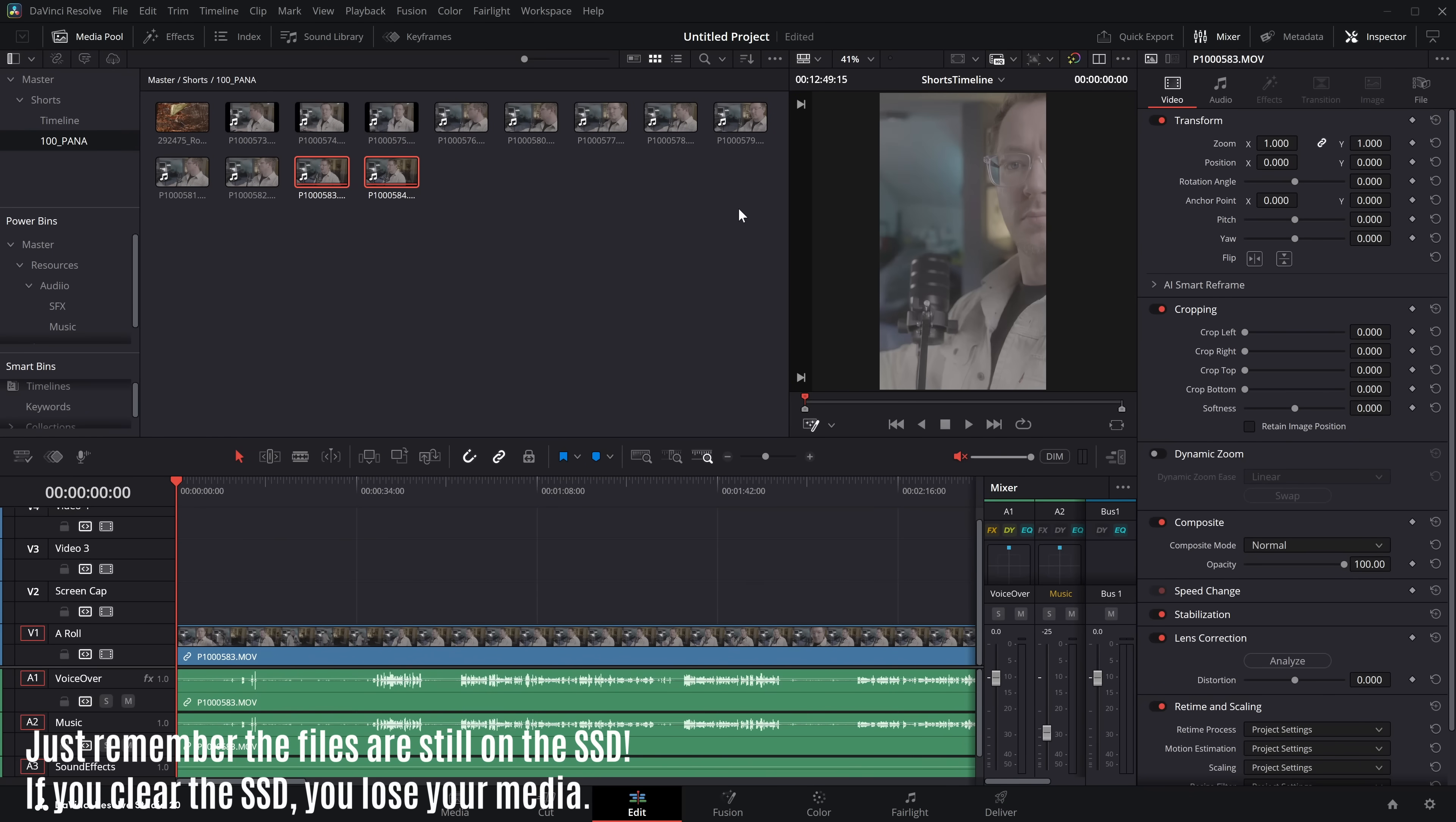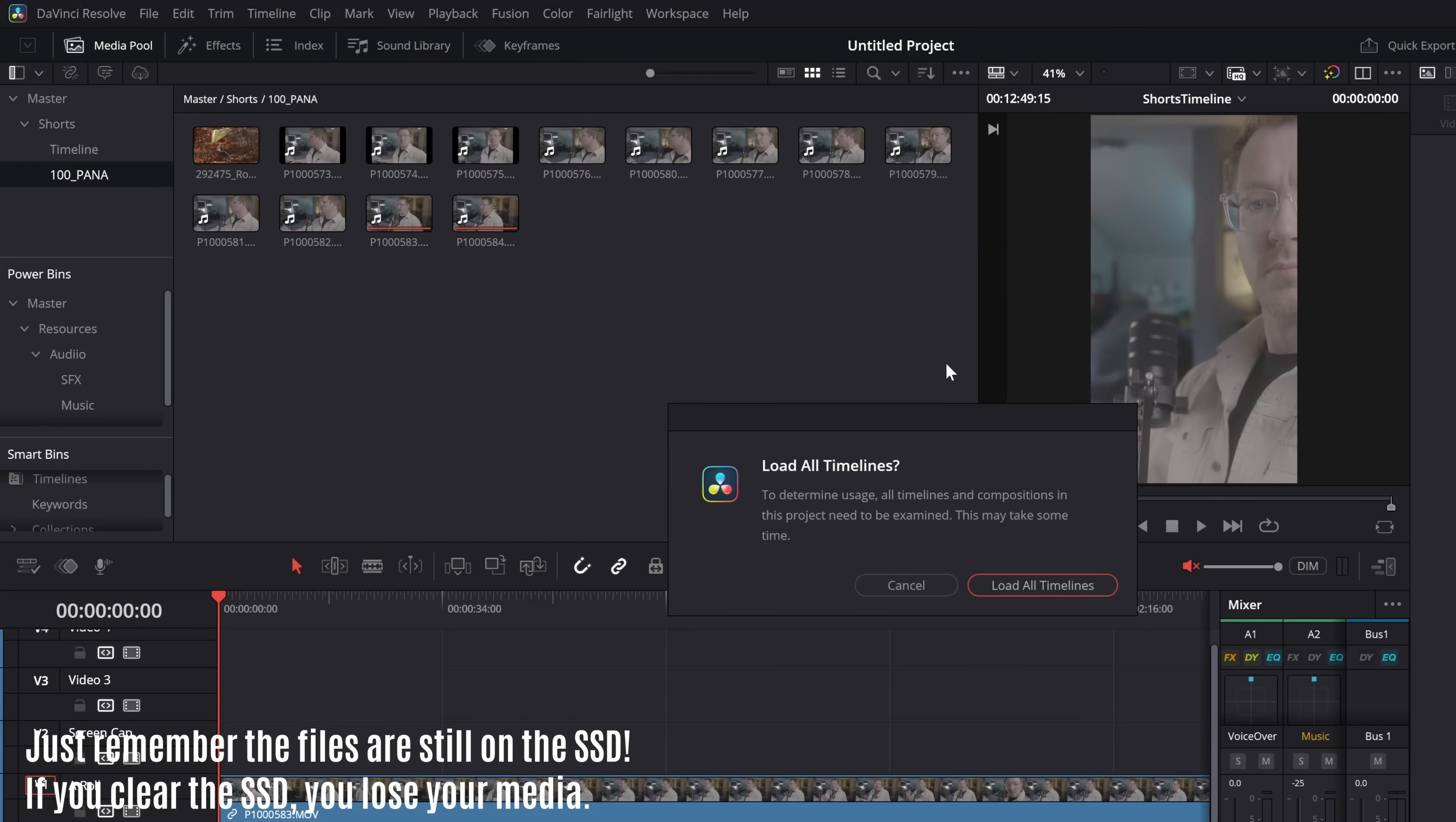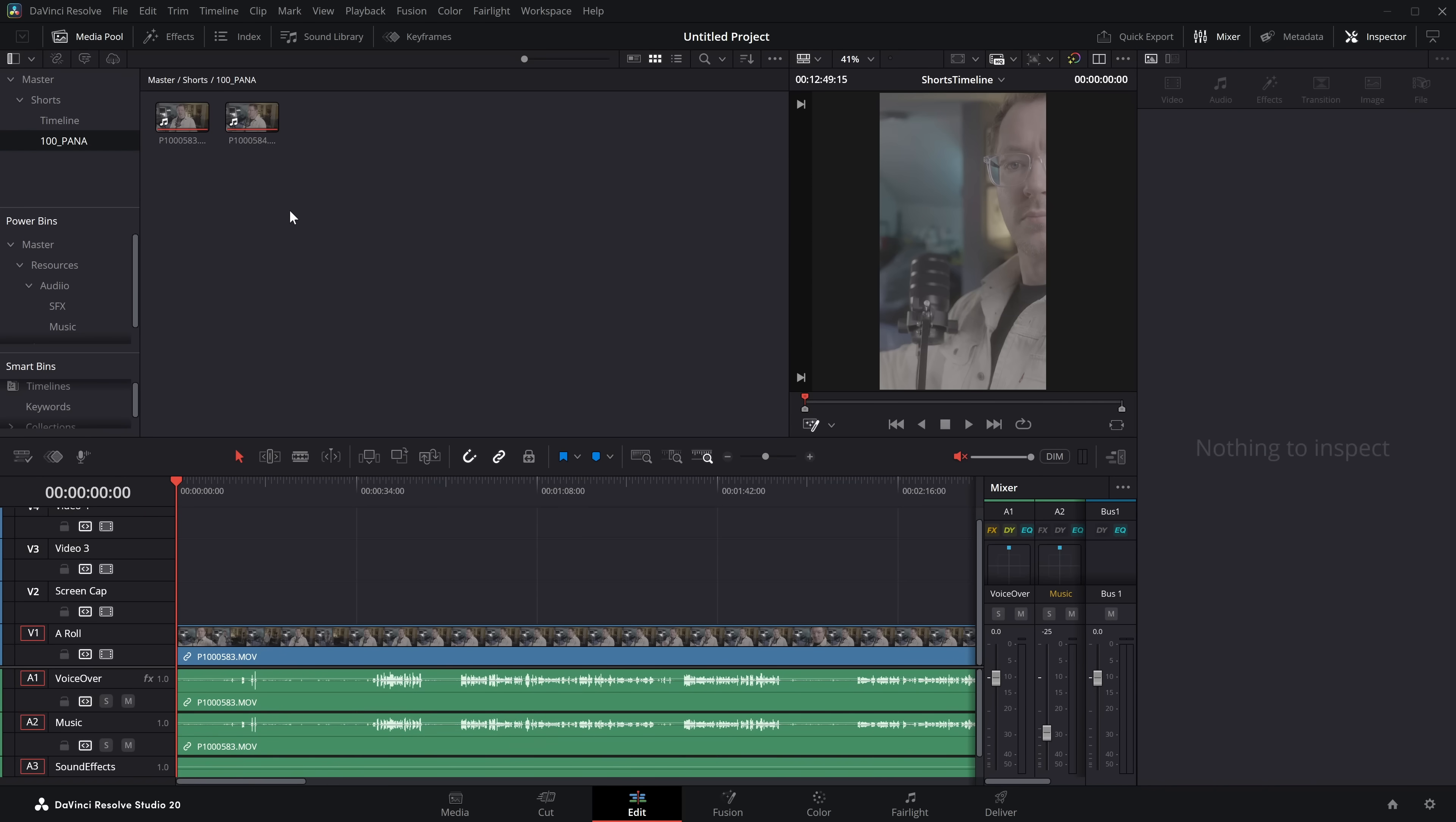Now we have imported a bunch of clips we don't actually need because they're in this 100 Panner. So the next thing I do, click on these three little dots in the top right of your media pool and then simply click on remove unused clips. It'll ask if I want to check all timelines. I do so I'll load all timelines and it'll remove everything from that folder which isn't currently on a timeline clearing everything up making this project ready to go. It's good right?